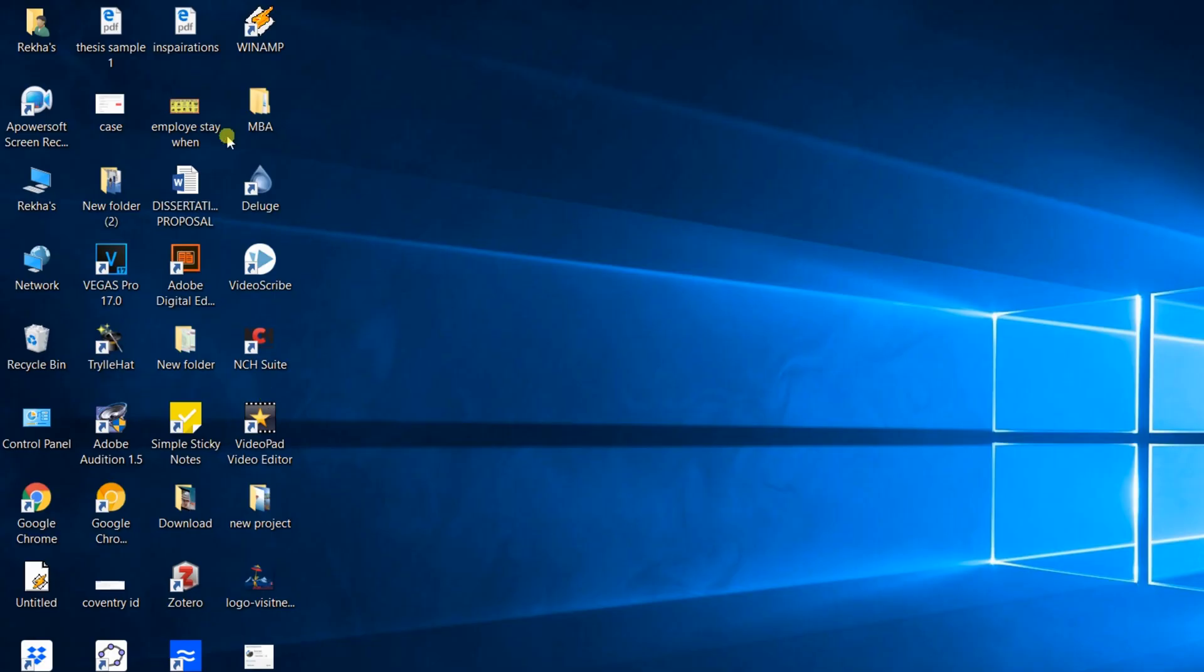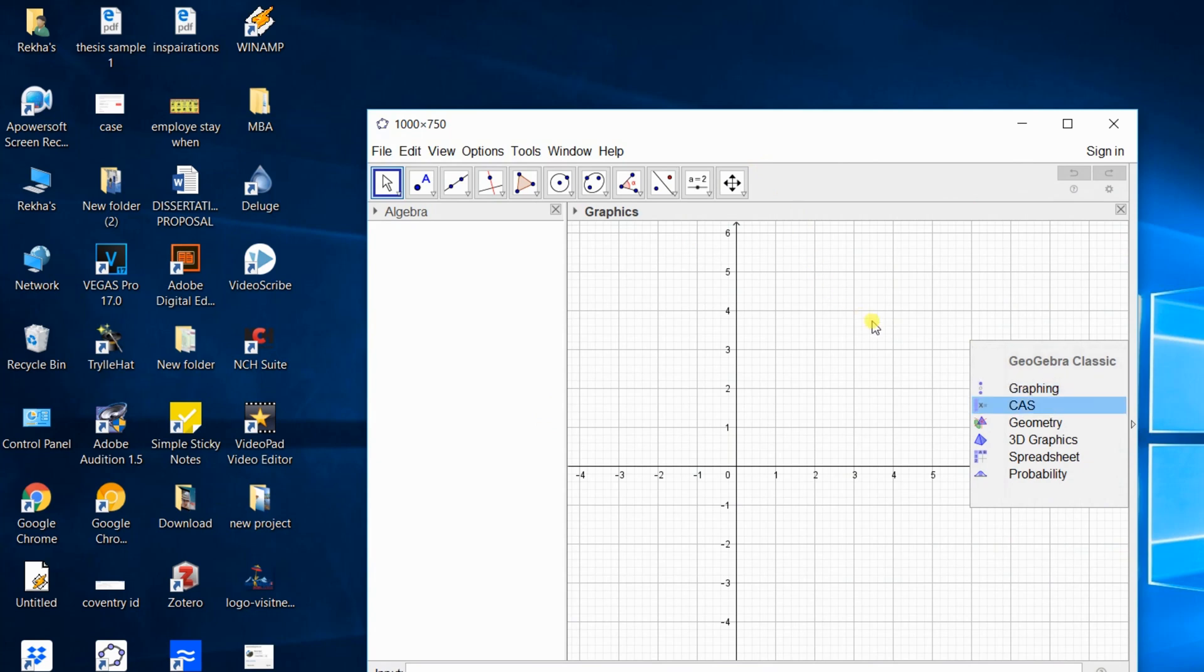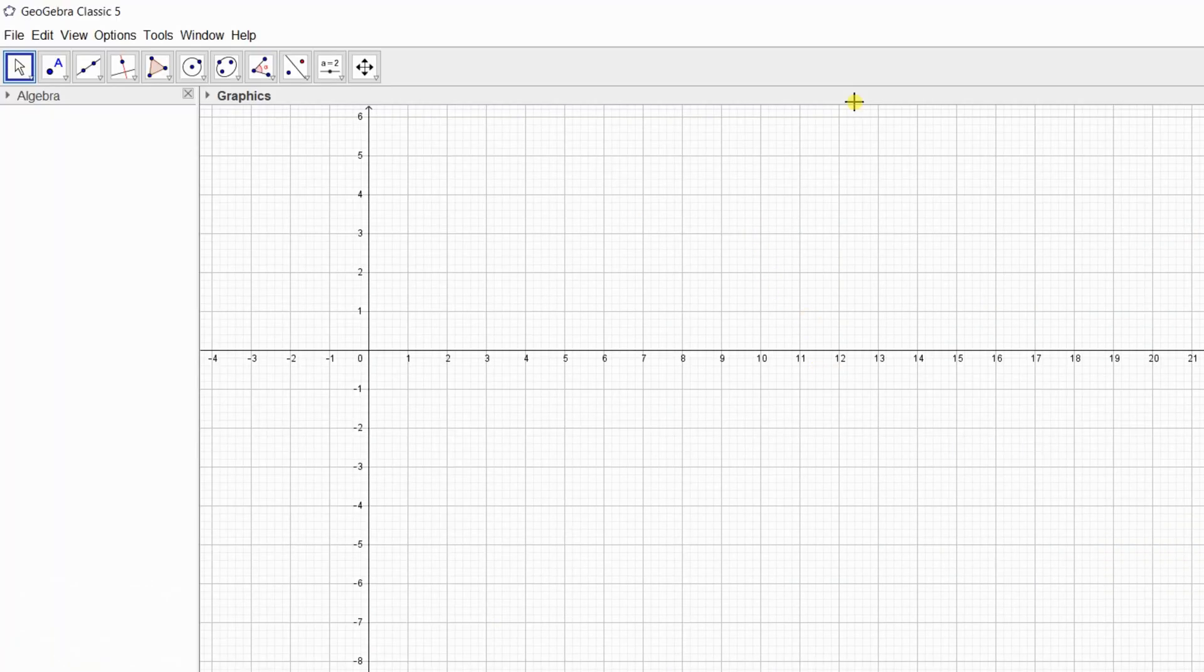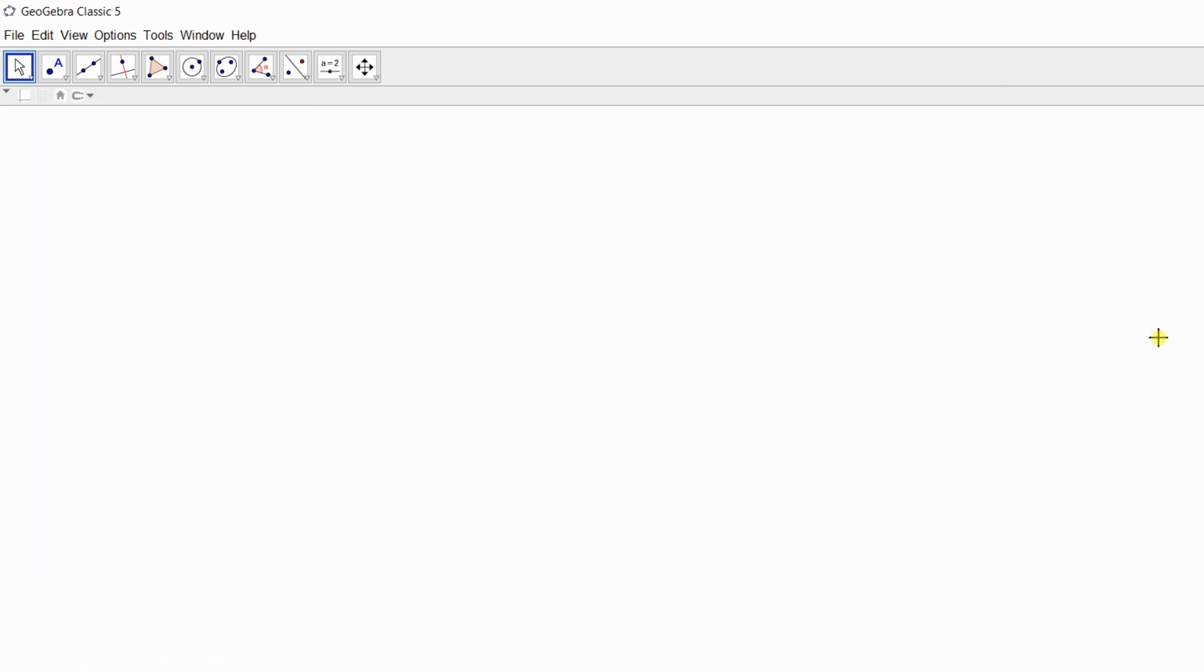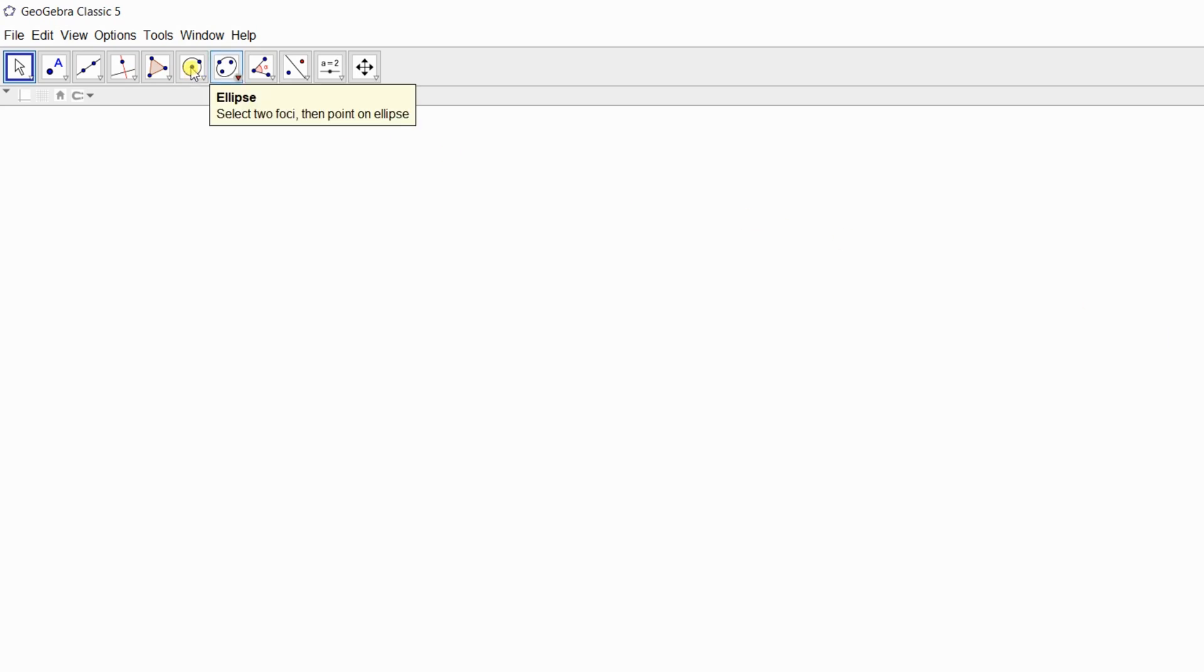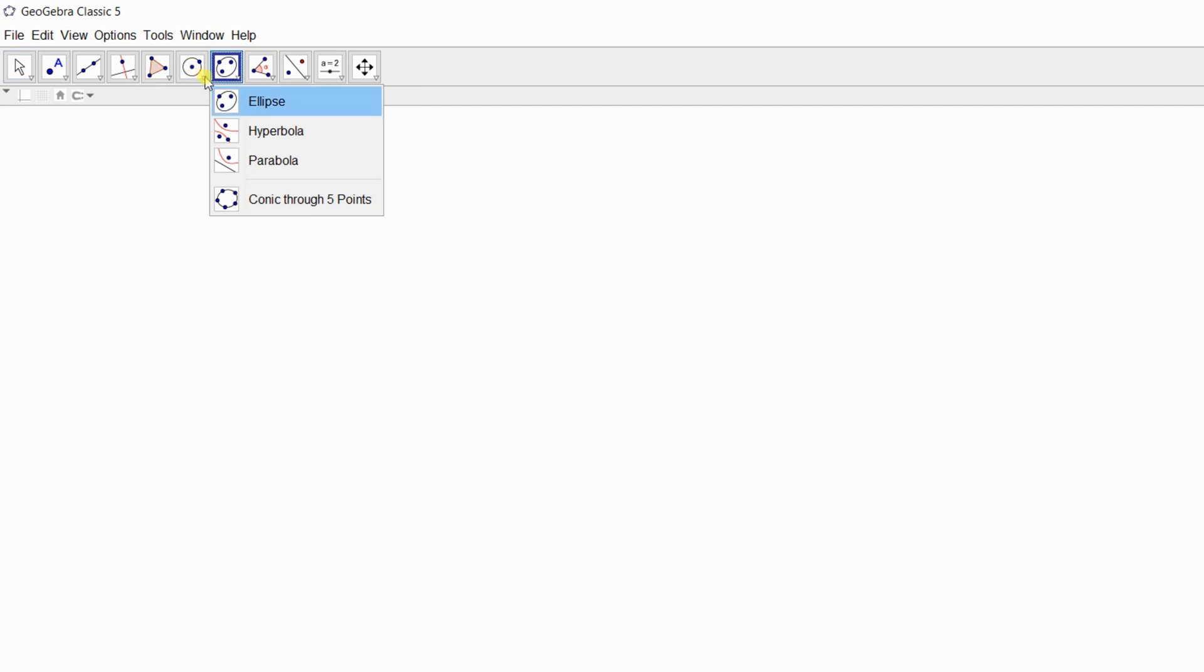First, open GeoGebra. Here we have different options of GeoGebra. We are going to draw geometrical figures, so choose geometry from here. Now I'm going to draw a cylinder, it's just for example, so I'm taking cylinder as an example. Draw the base from here.